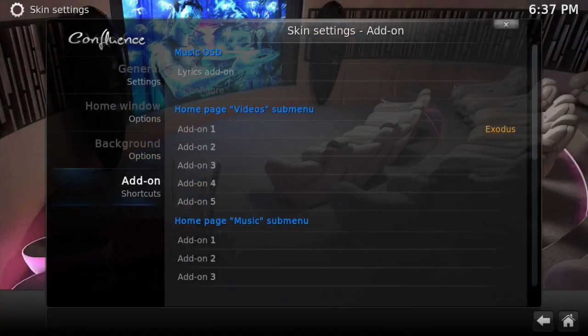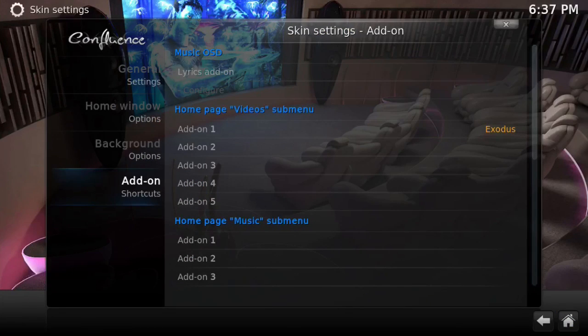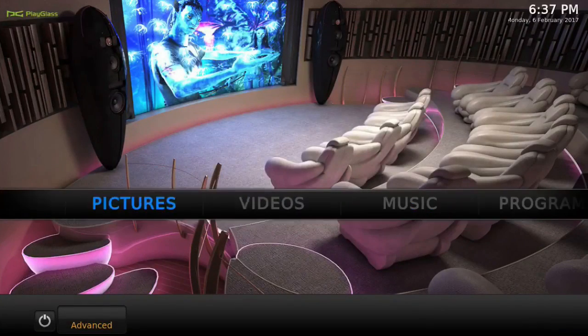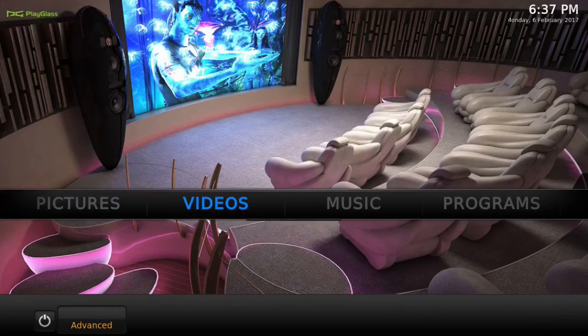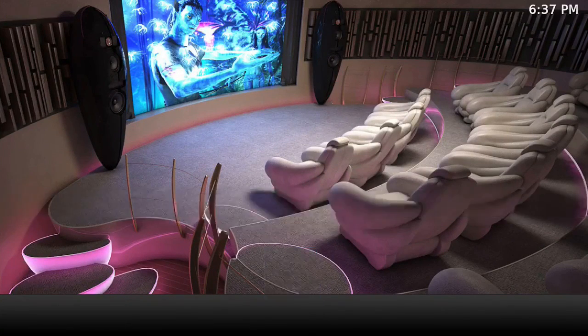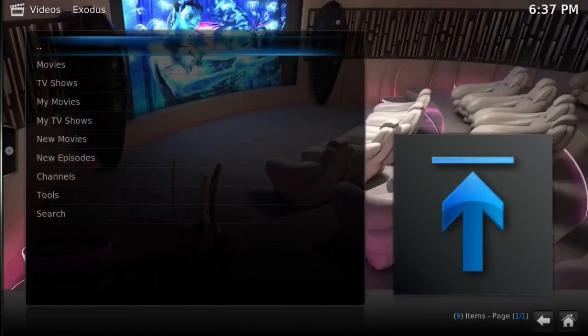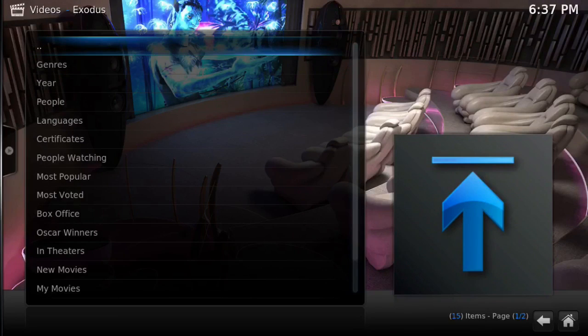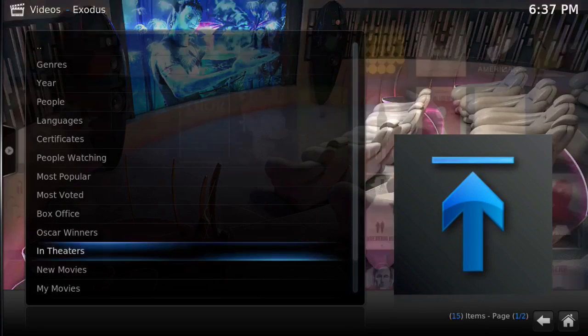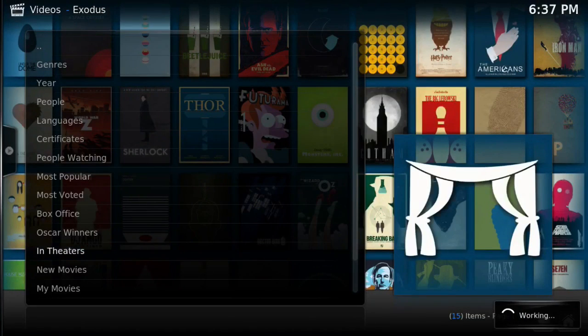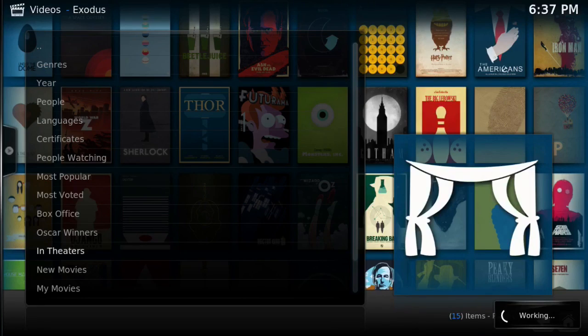Then when you go back to Videos, you can see it there at the bottom. So I'll click on it, Movies, In Theaters. Let it load and you'll see that everything's working fine. And it's loading up, and there we go.